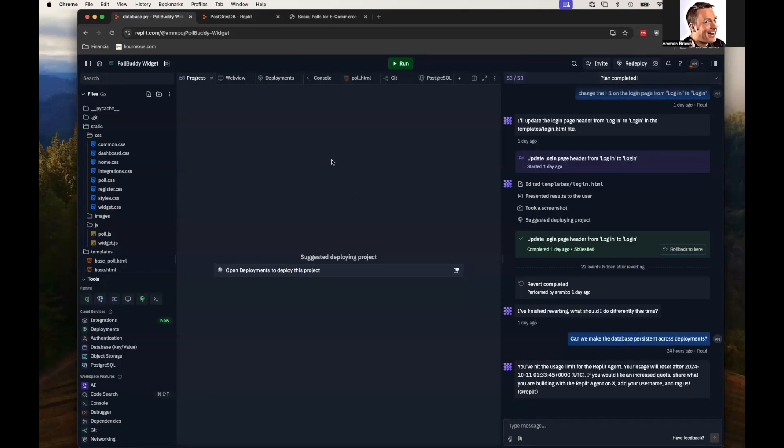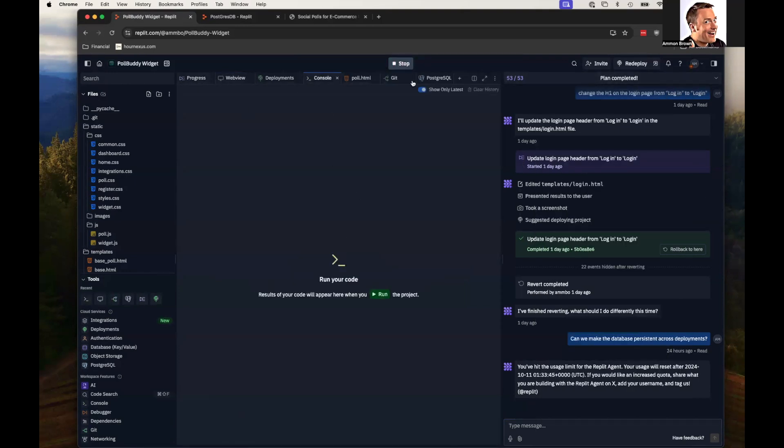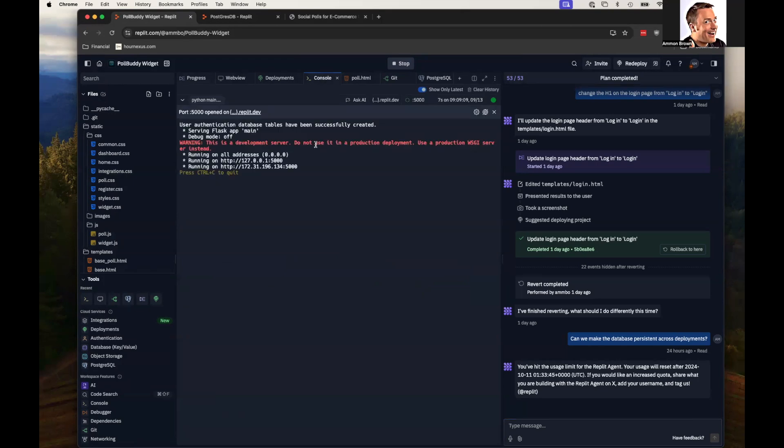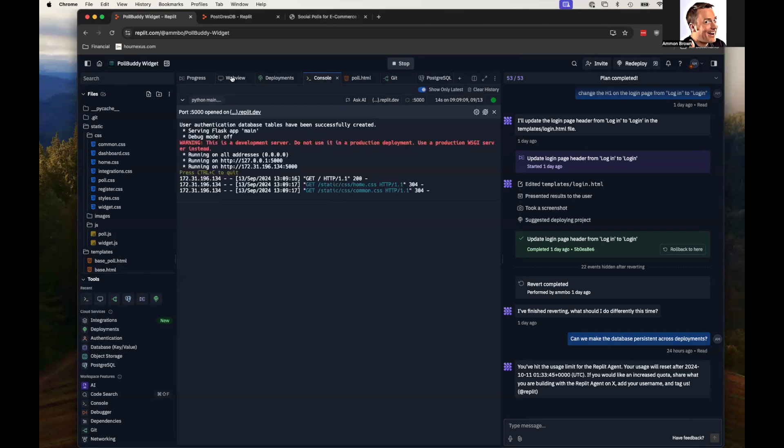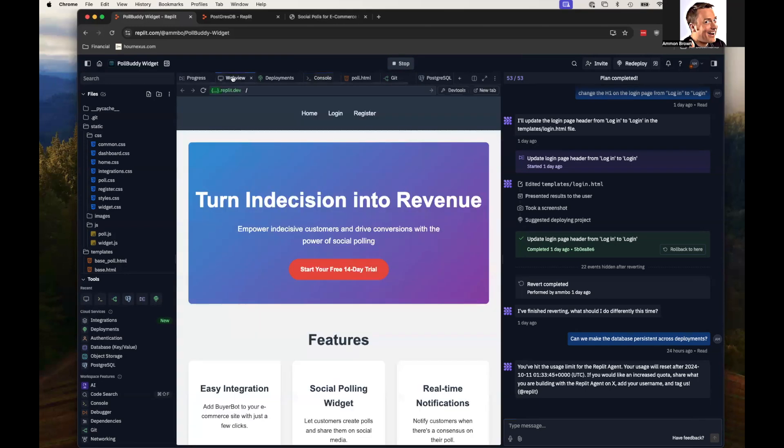So what I built was a little widget called BuyerBot. It's a little widget that sits on any e-commerce website and allows a user to add products to a list and then create a polling website that asks their friends which one they should buy.